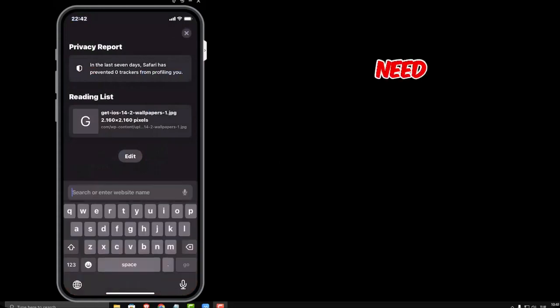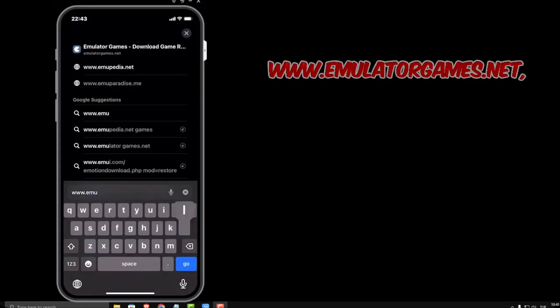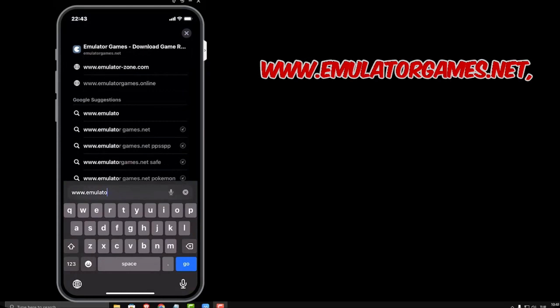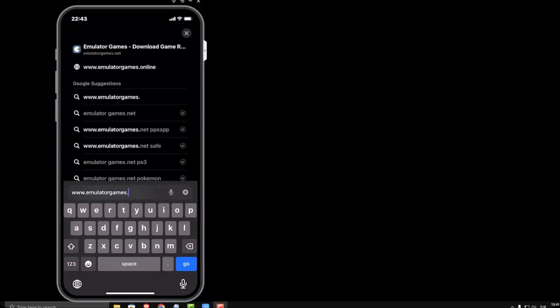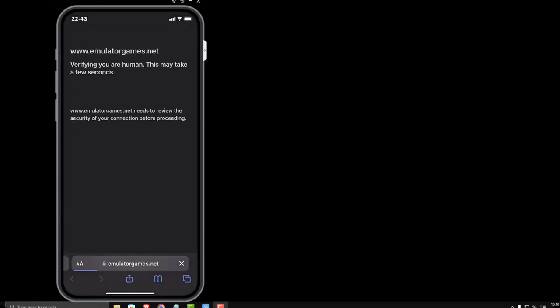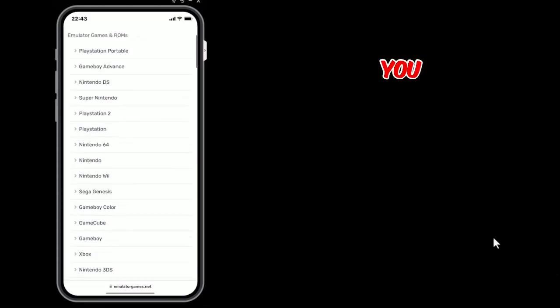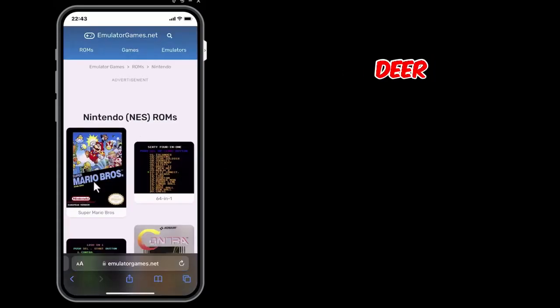Then we need to download the games. To do so, go to www.emulatorgames.net. Search the game you want — for example, from the Nintendo section I will download Super Mario Bros.